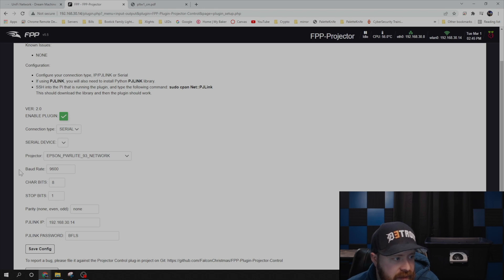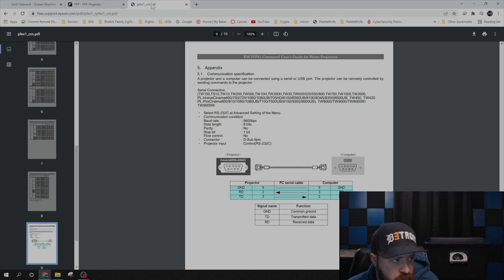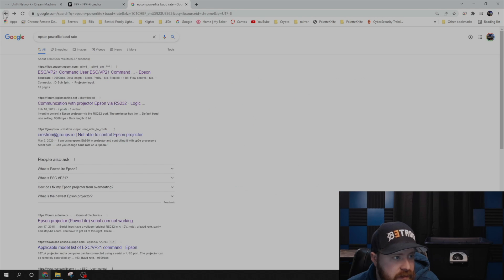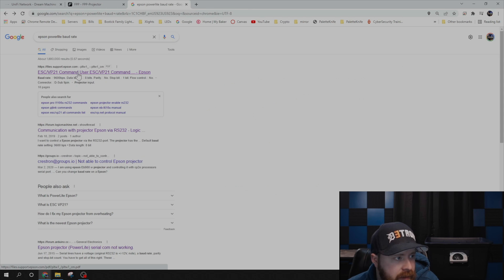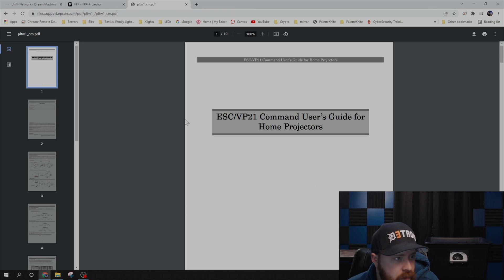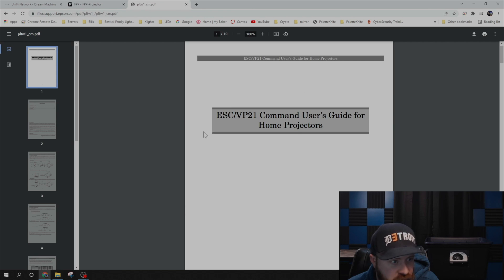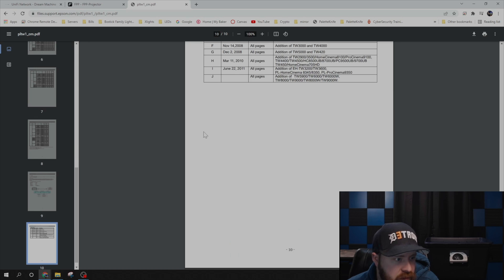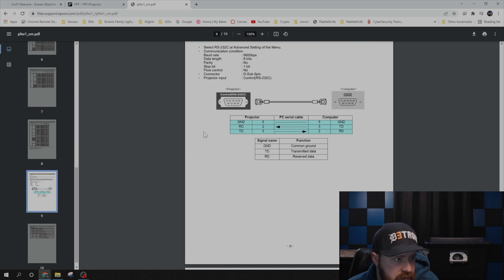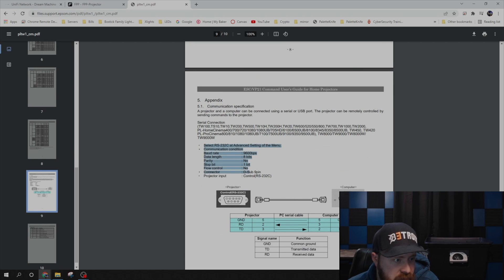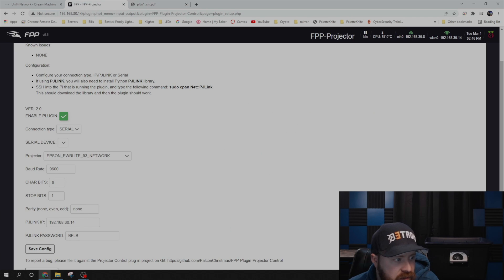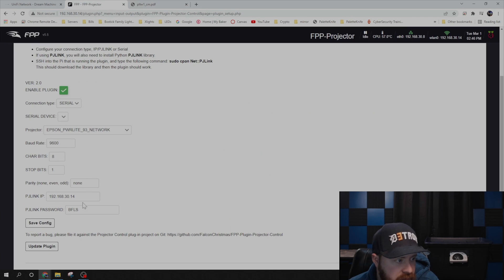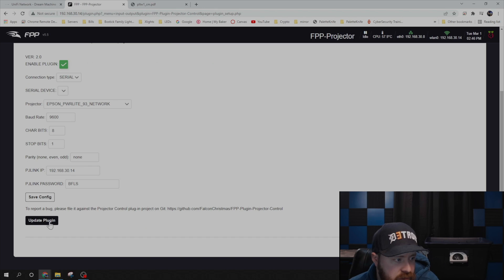And then to get the baud rate, char bits, stop bits, and all of this information, what you're going to do is just Google the projector that you're using and baud rate or parity bits, whatever you want to add there. And it'll pull up some type of user guide. Scroll down until you find the section that talks about it. And then type in those numbers. So I have 9600 for the baud rate. I have char bits of 8, stop bits of 1, no parity. And if you add a password for the projector, you can put that information in here. Go ahead and you can say update plugin.